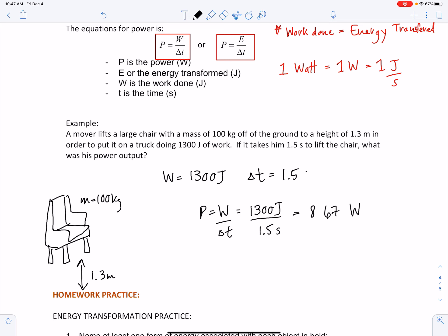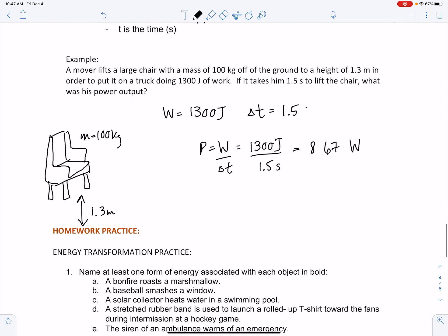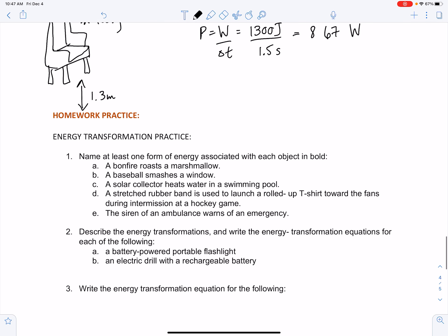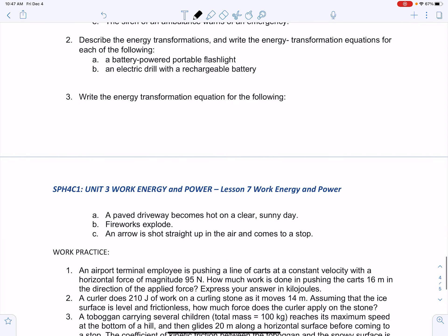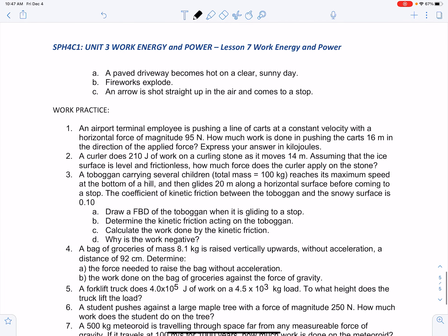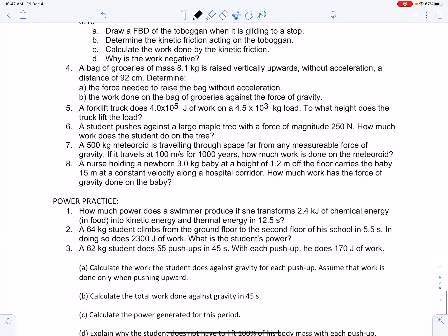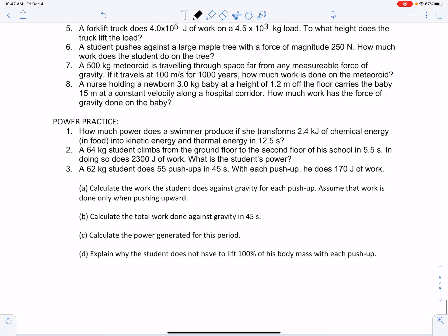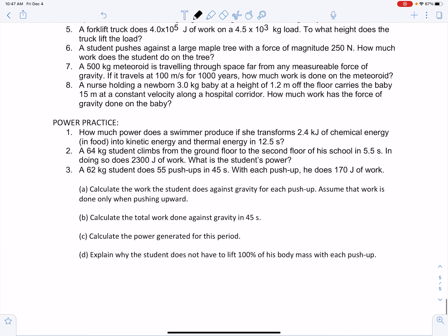You have homework practice questions for energy transformations, work, and power. When you're done, there will be an LMS quiz that corresponds to this note.